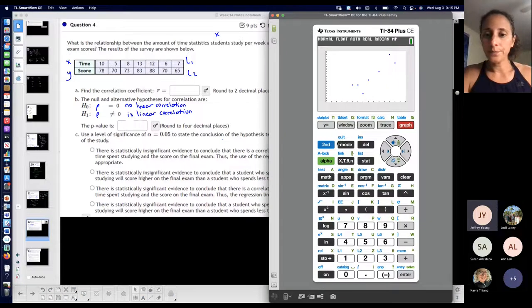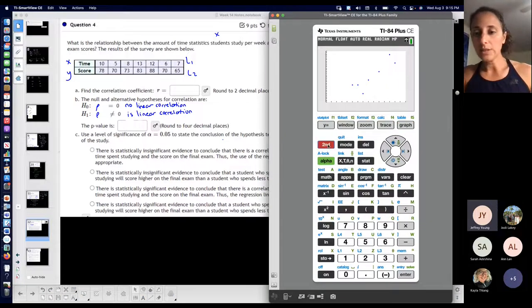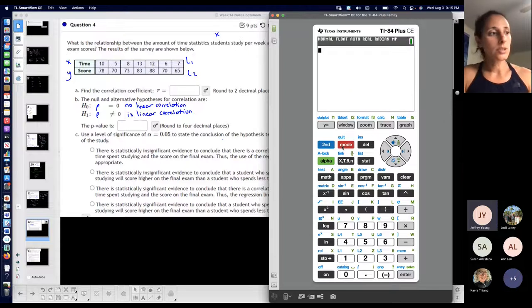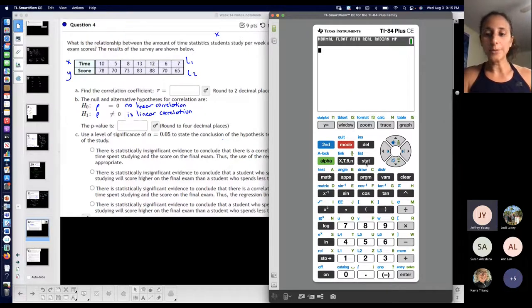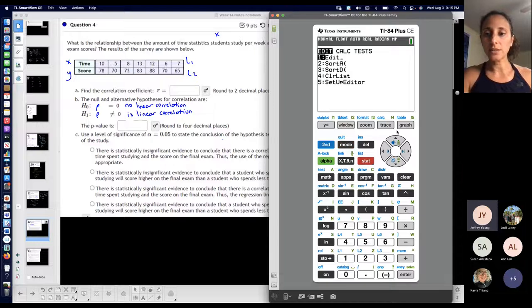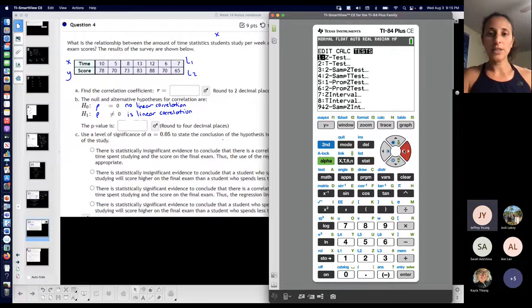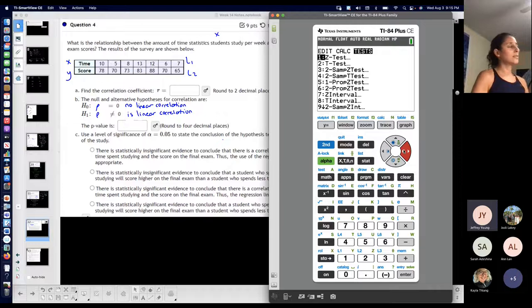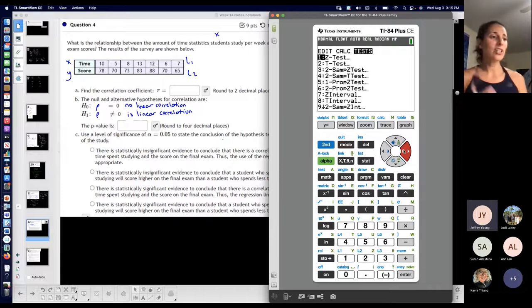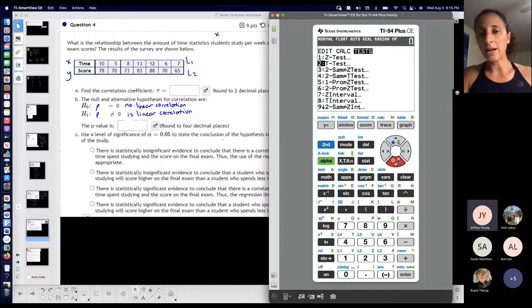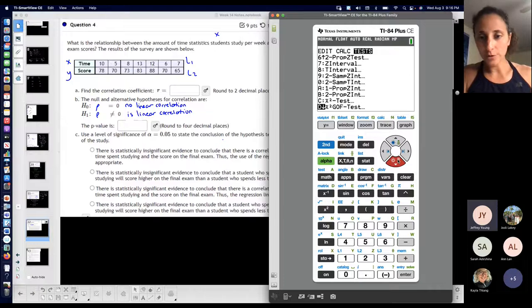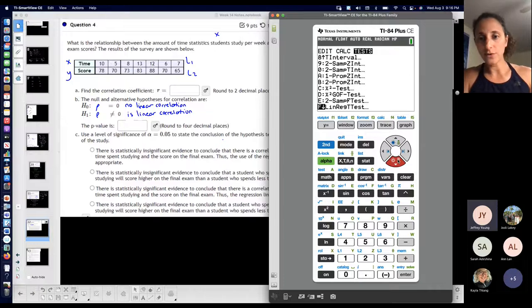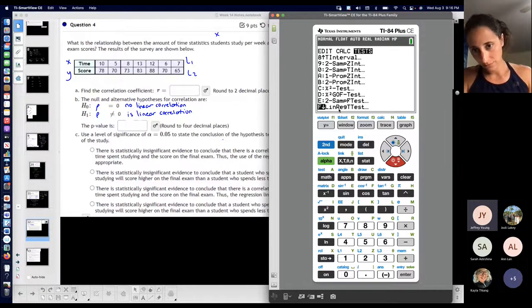Second mode — let's get out of that. Let's actually do the test and find the values. Go to STAT, scroll over to TESTS, because I'm going to run a test. This thing is going to give me everything I need. Scroll down to LinRegTTest because I'm doing a test for a linear regression and I'm running a test.